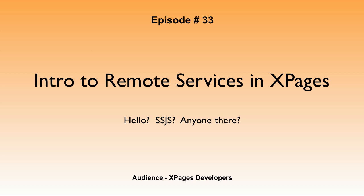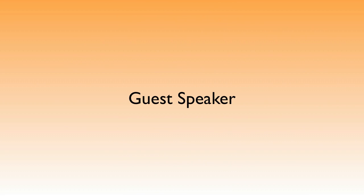Hello, Service Side JavaScript, anyone there? Okay, today we're going to have another guest speaker on. Don't worry, I've got my own stuff coming. I've just been kind of busy.